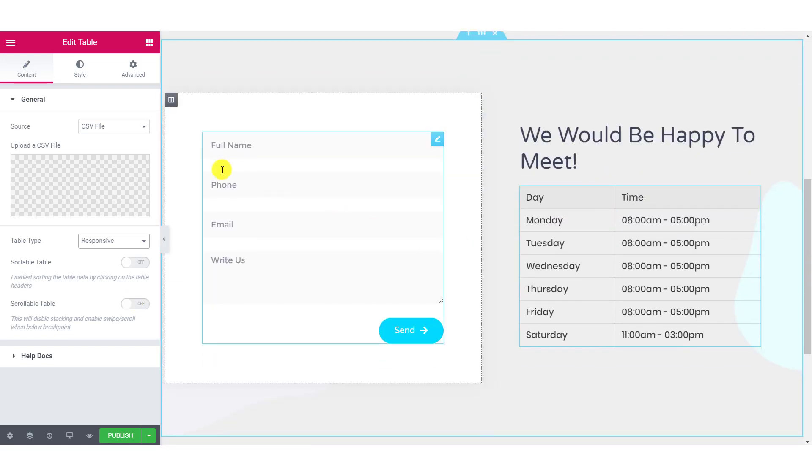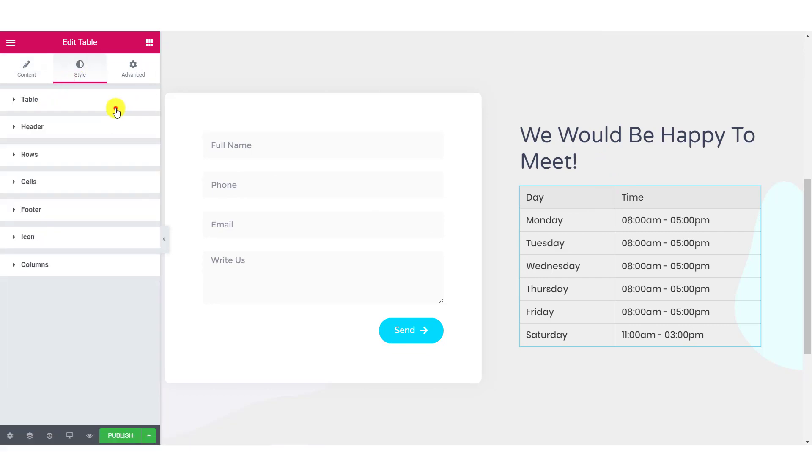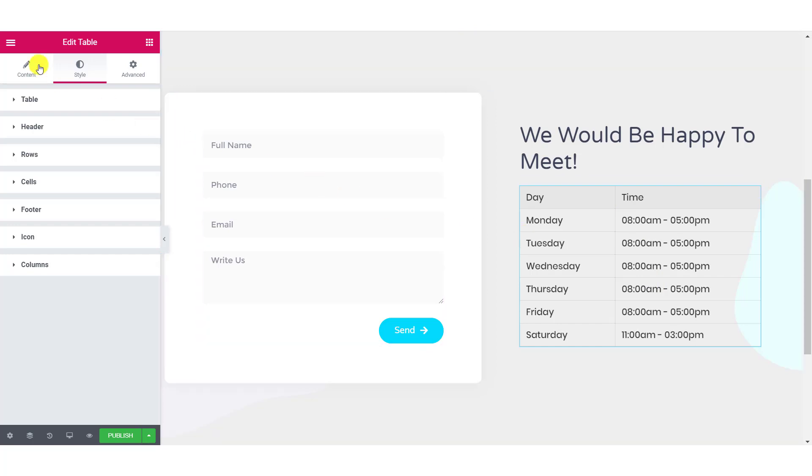Once you are done with this, you can move on to the style tab. Here, you will be able to make changes to the layout and styling of the table. You can make changes to the overall table, the header, individual rows, cells, footer, icon and even the columns.